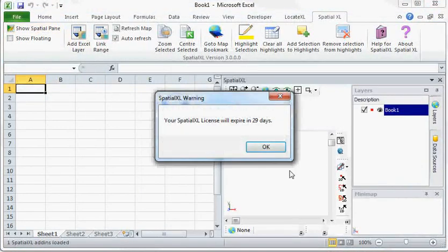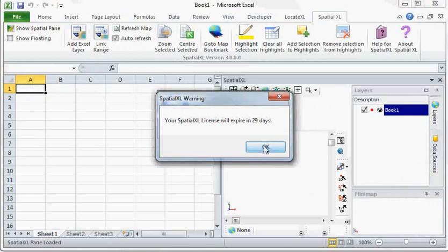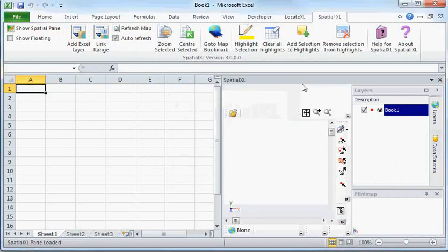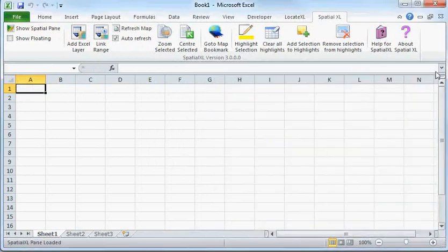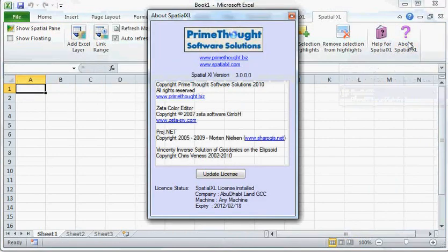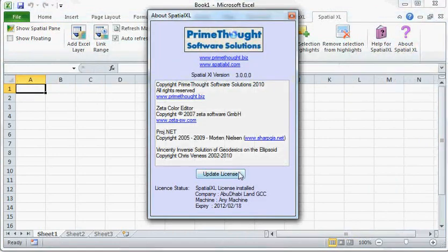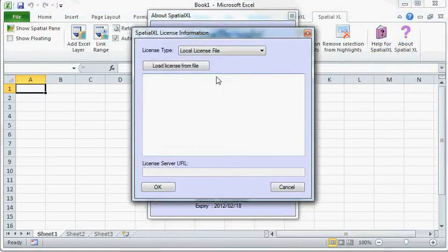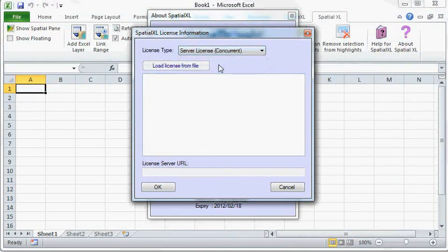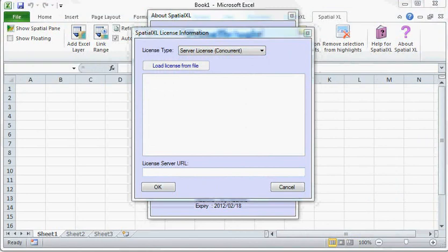If you have a server license, you put in the URL of the server machine with a license and it will get the license which is a concurrent license from the server.